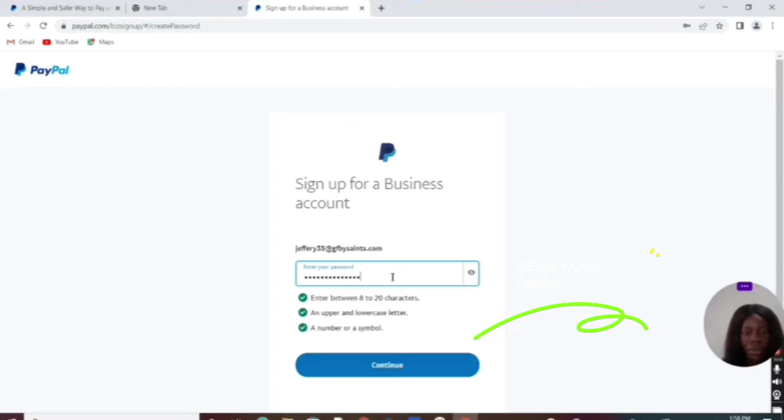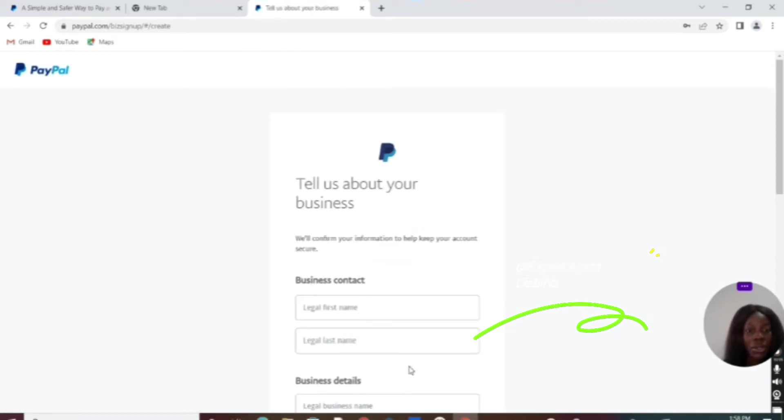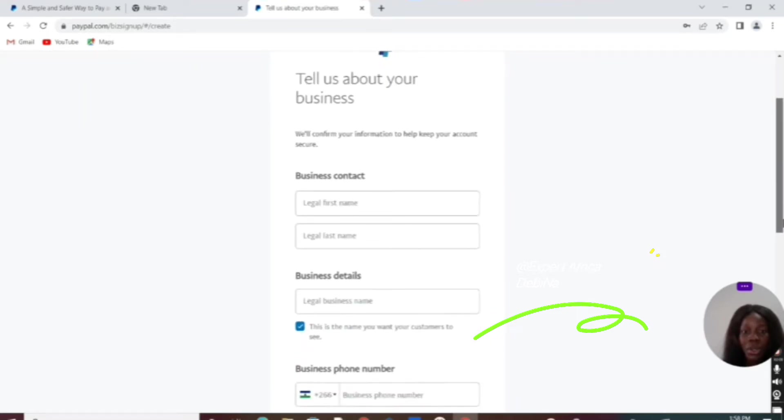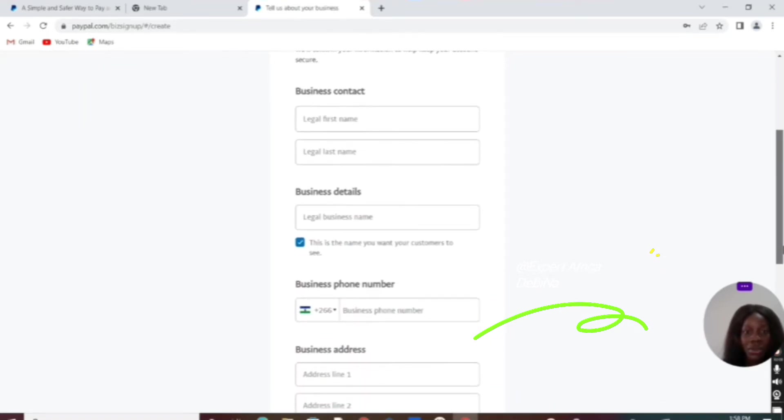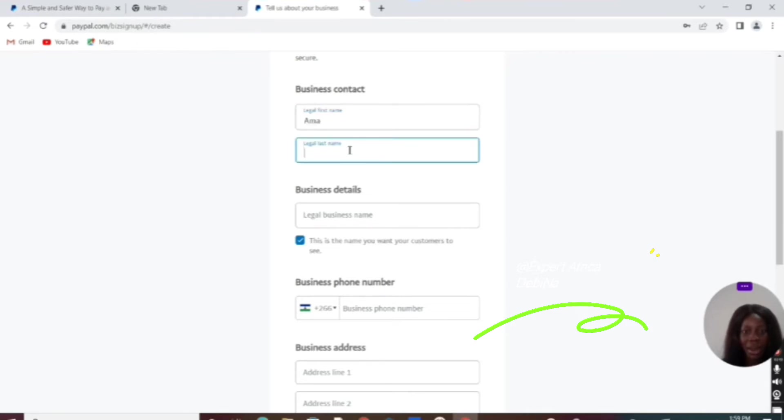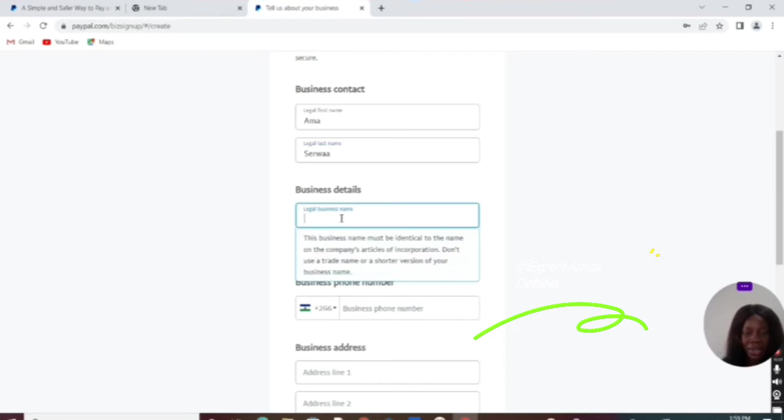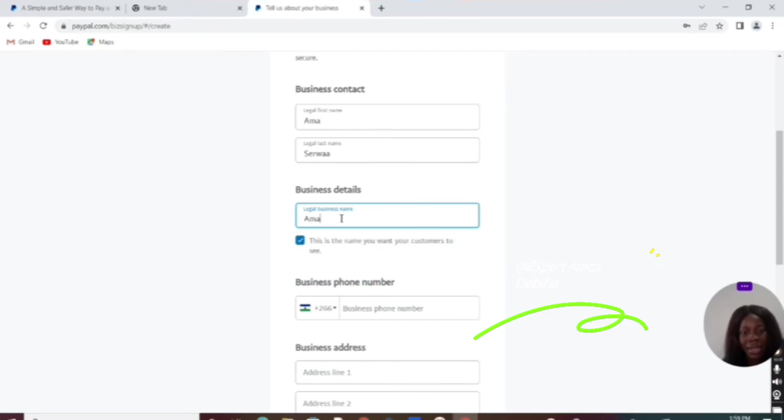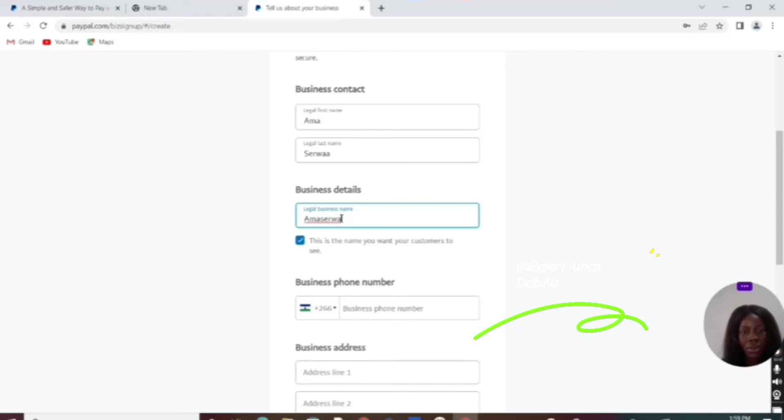Password is ready; let's continue from here. Now we're supposed to enter your details—your name and business name. Just make sure when you're filling this out, you use your real details. I already have an account, so that is why I'm using this dummy information.